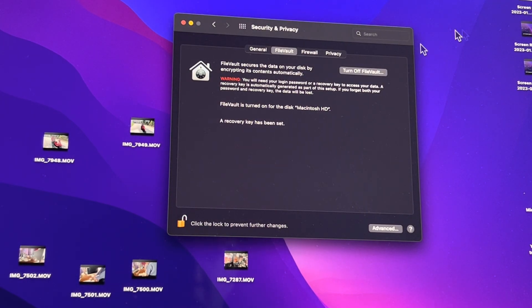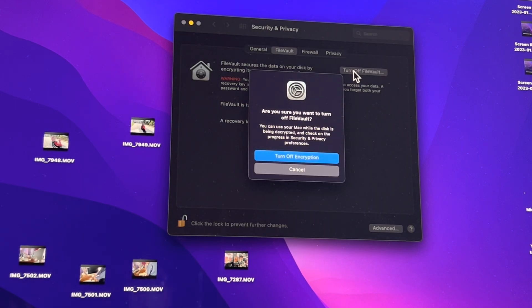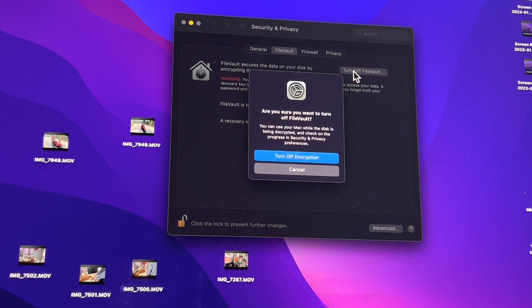And that unlocks that. Now it says Turn Off FileVault. Now turning off your FileVault does have implications - you're turning off encryption and you're making your computer less safe. Just be aware of that. I am not recommending that anybody do this, I'm just showing you how to do it, and you know, do this at your own risk.